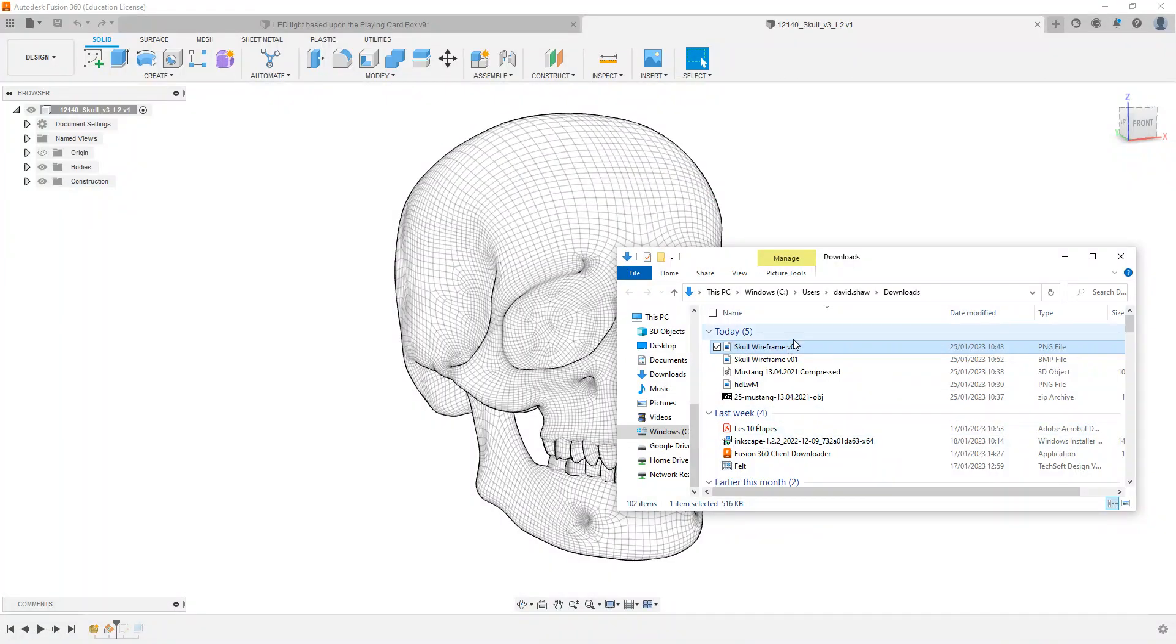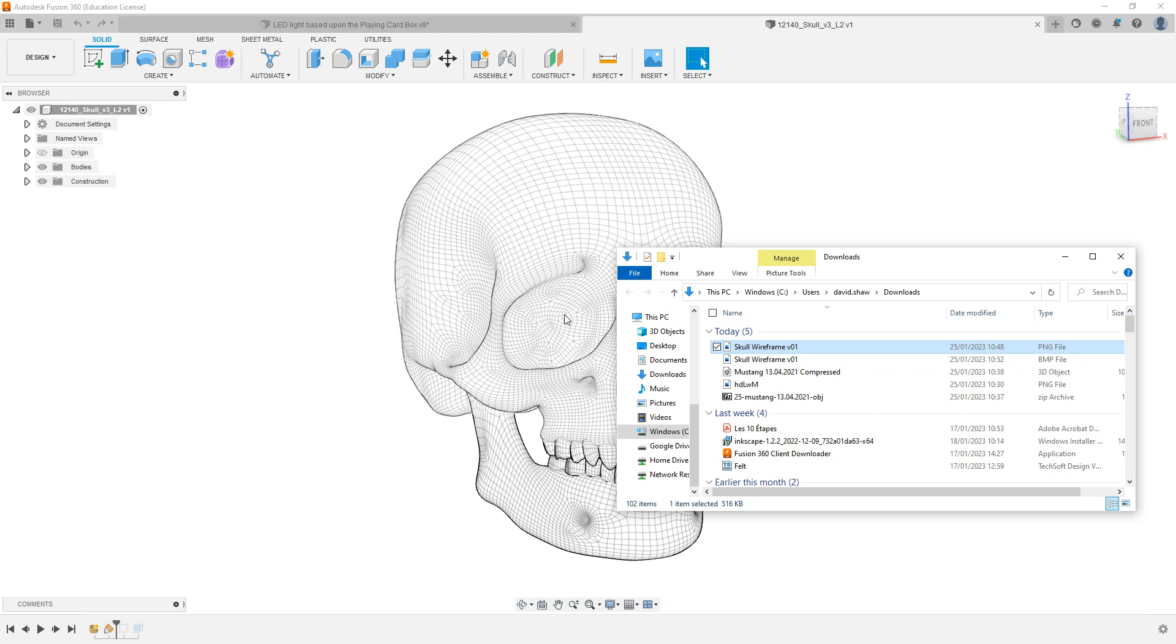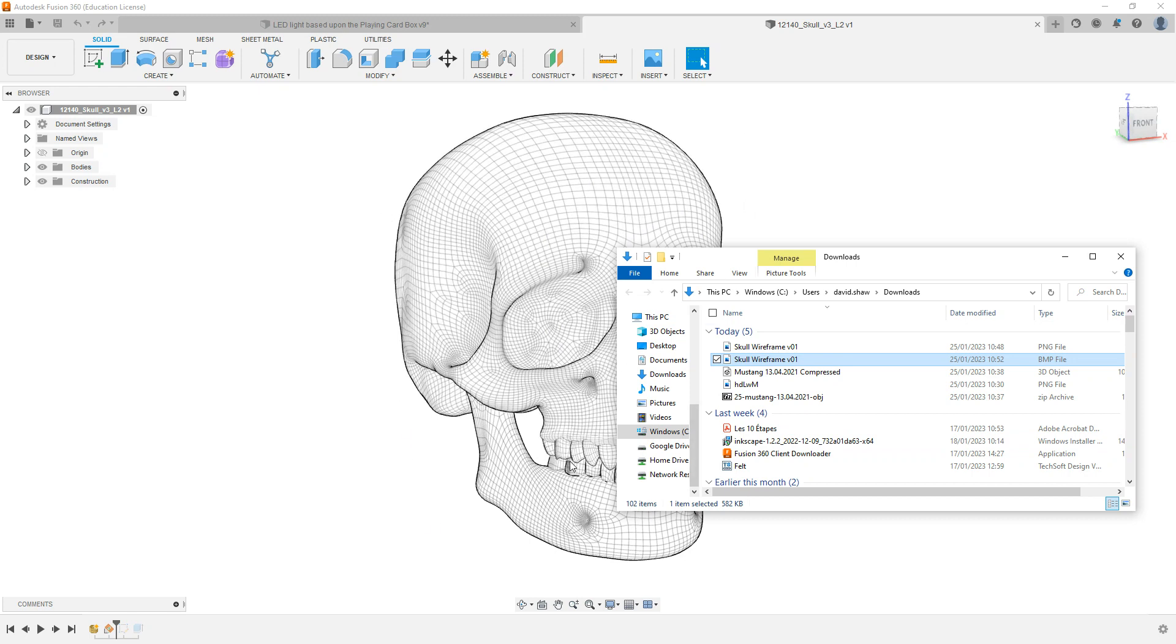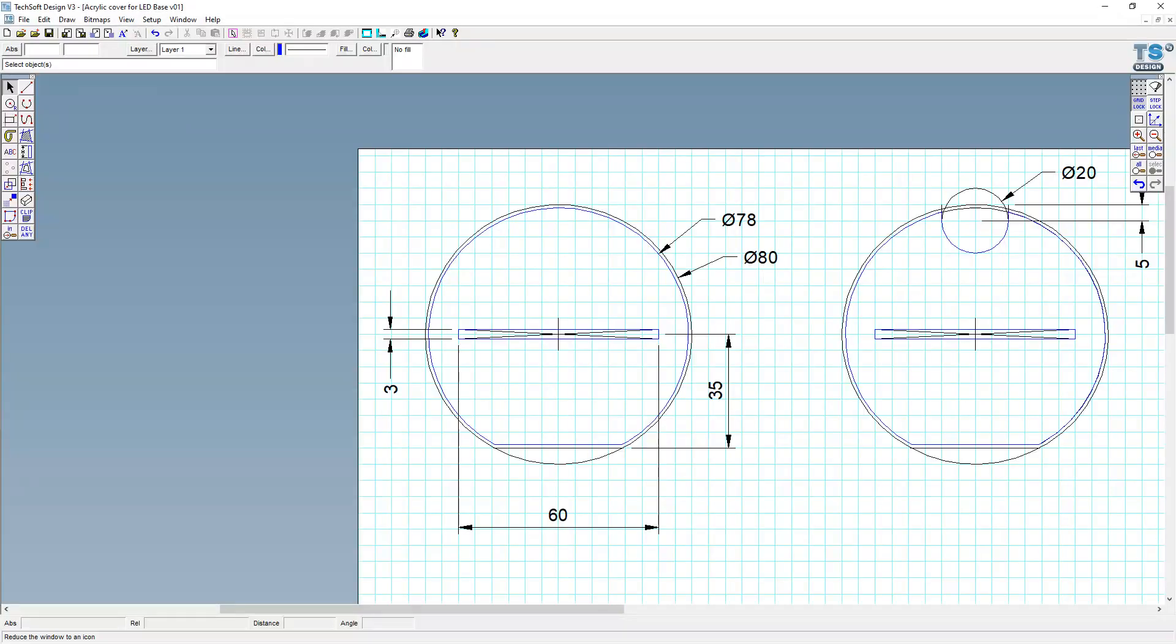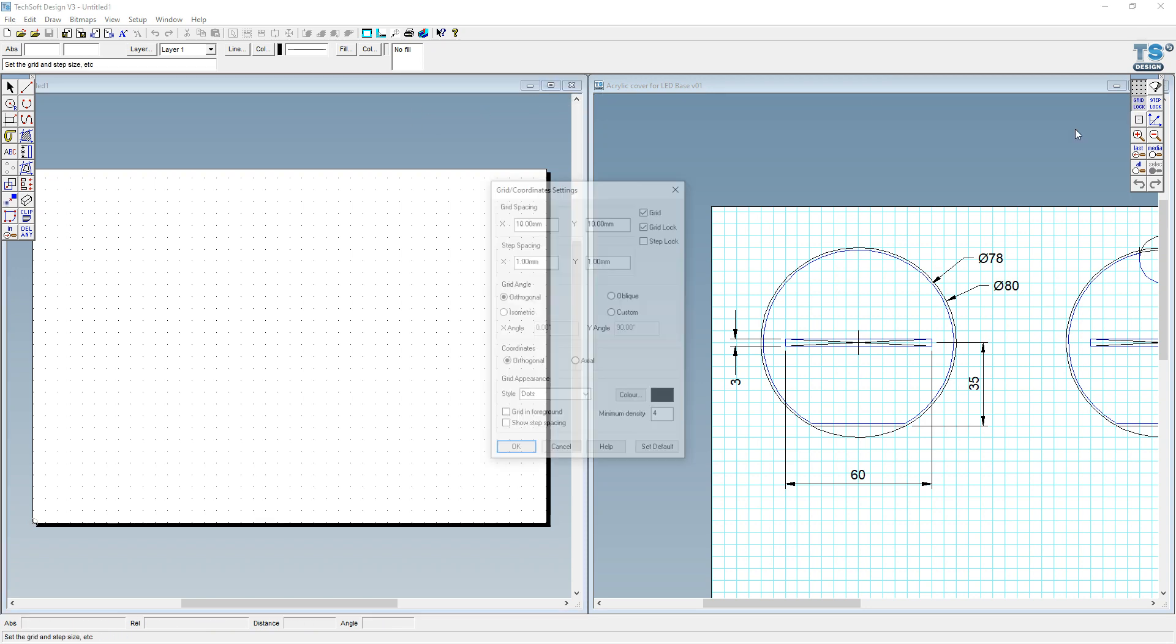Let's save this as a BMP because I know that Techsoft, the software I'm going to work with for laser cutting, loves BMP images. Click on OK there. Go with the default settings. Flatten the image, which means it's going to combine the white background and the wireframe all into one layer there. And we are looking good. Let's minimize that there.